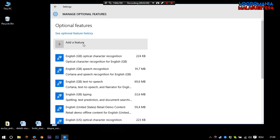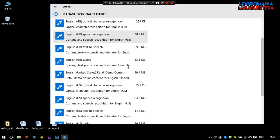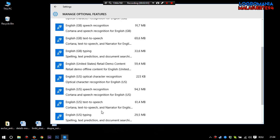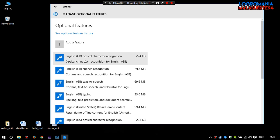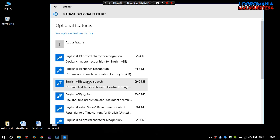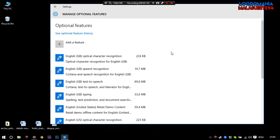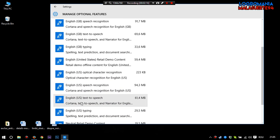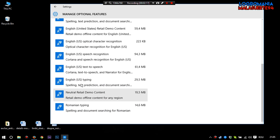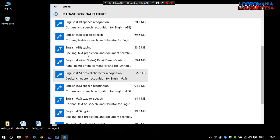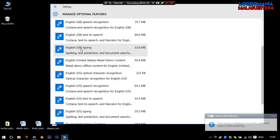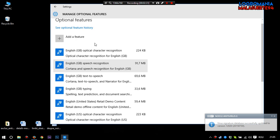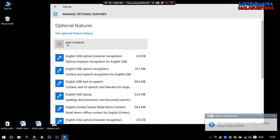You must have here some English speech character recognition, speech recognition, text to speech and other things like this. But the problem is you don't have the English United States or Great Britain speech recognition. So what you must do.